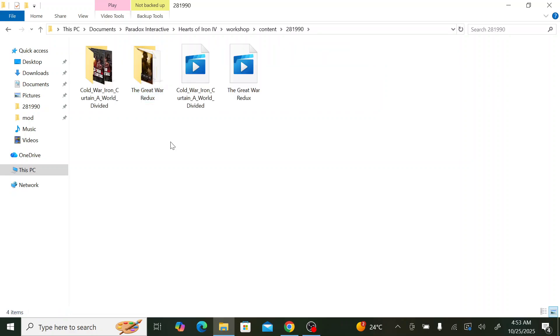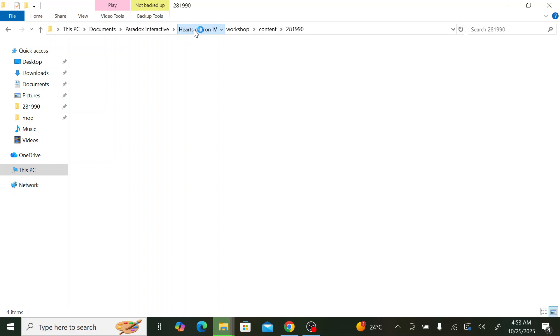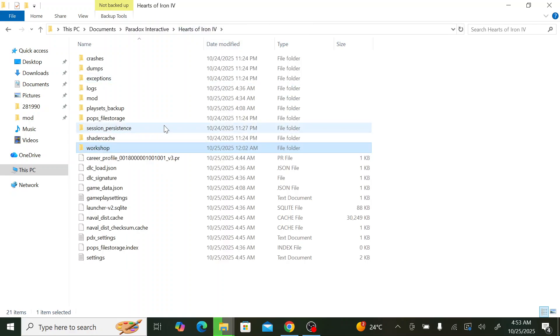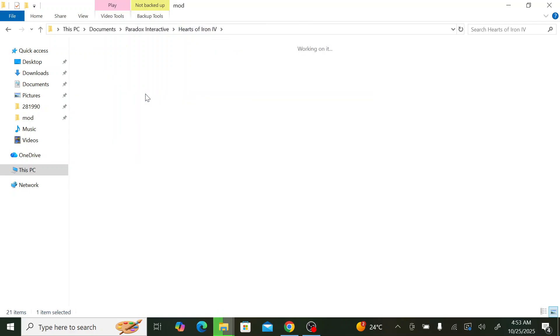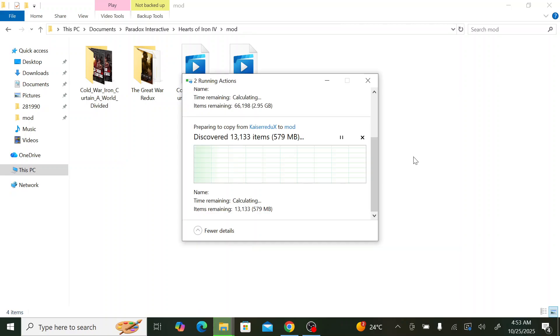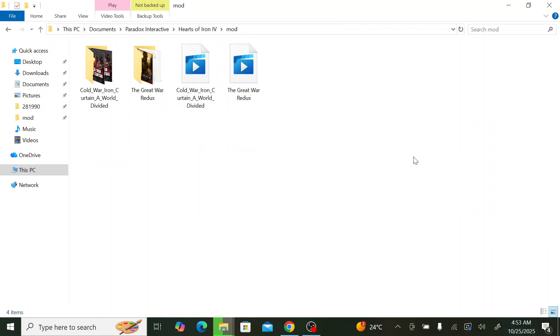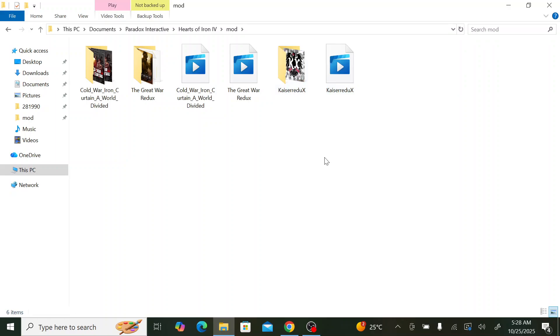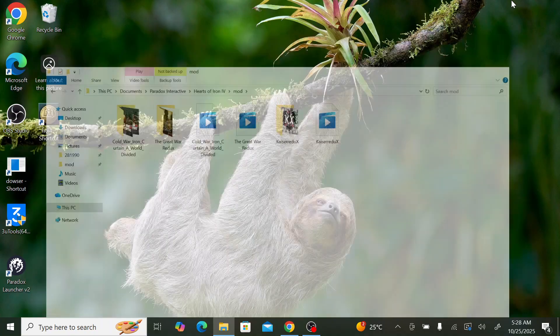Now here we need to paste the mod files that we just copied. Also we need to paste them inside the mod folder here. After the pasting is done, what we need to do now is go to dowser.